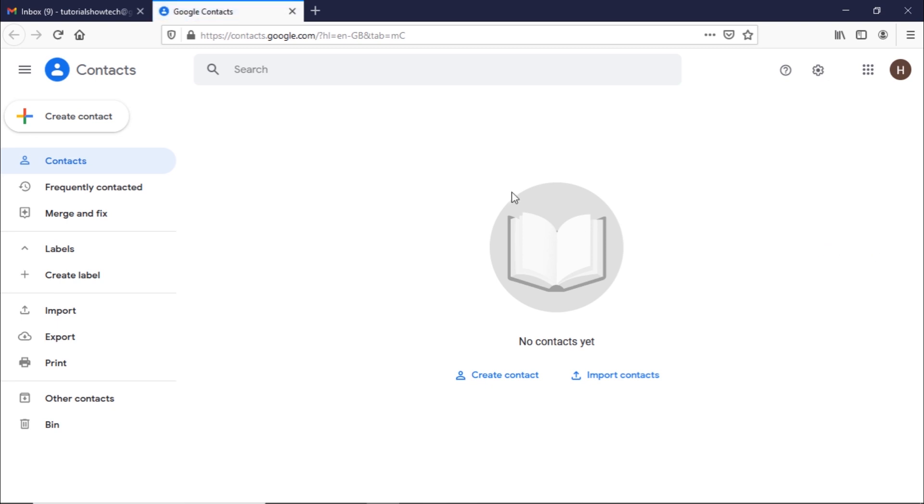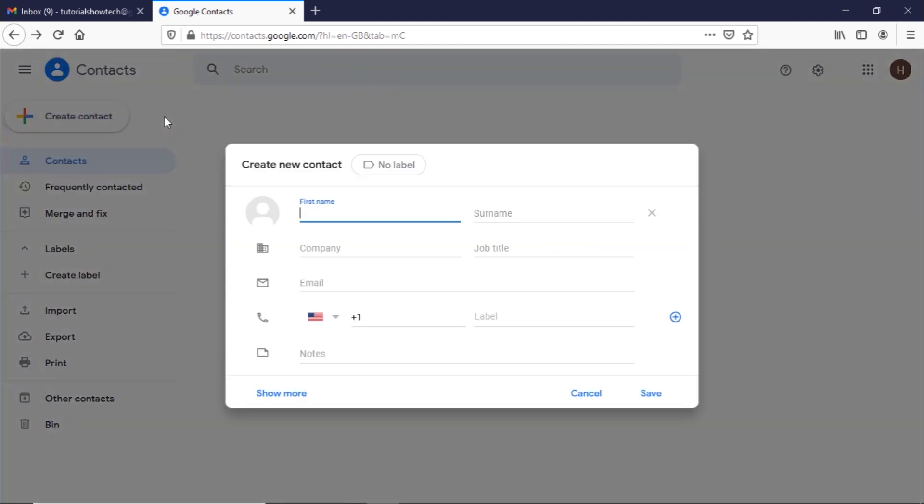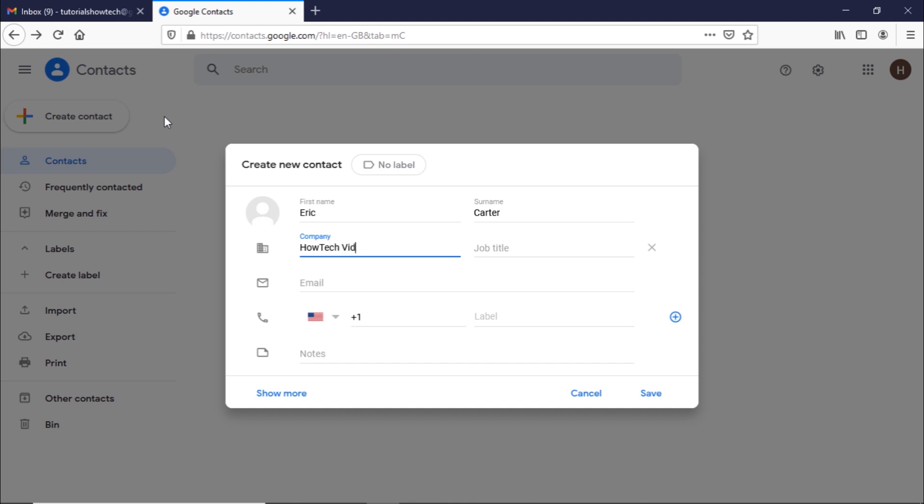From here, you can add a new contact by clicking on the create contact option. From the menu, let's click on the create a contact option since we will be adding a single contact to our Google account. This will open up the pop-up window where you would be required to fill in the details and contact information, such as name, company, mobile number, etc.